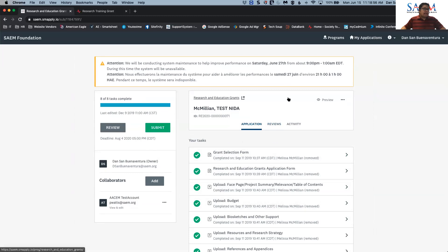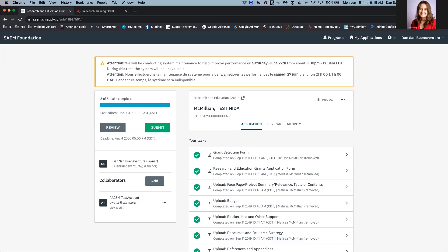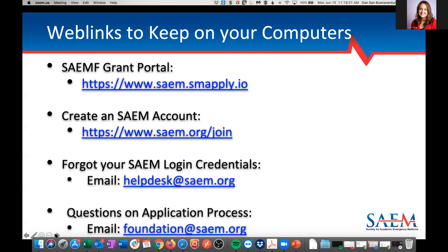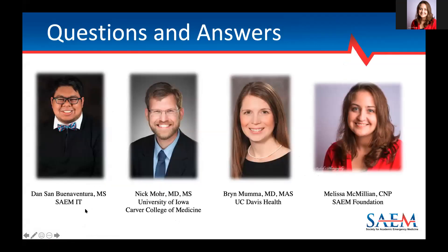That is pretty much the general overview of the SAEM Grant Portal system. Are there any questions at this time? Please make sure questions are submitted in the chat function and we can answer them. Thank you, Dan — very helpful to see the whole system and how to upload. Dan, could you show us where to find all of the programs again? If a person would like to apply for the August 1st deadline, where do they find all of the grant programs?